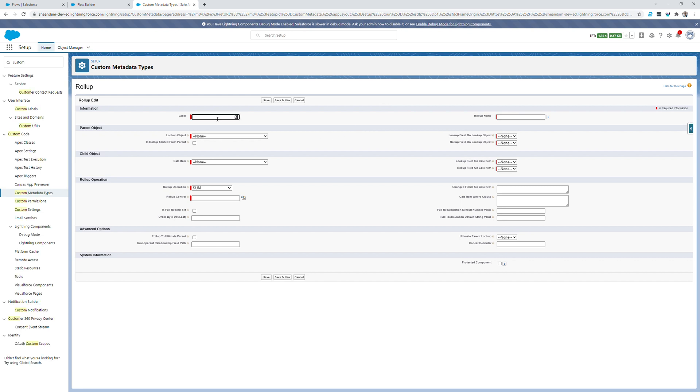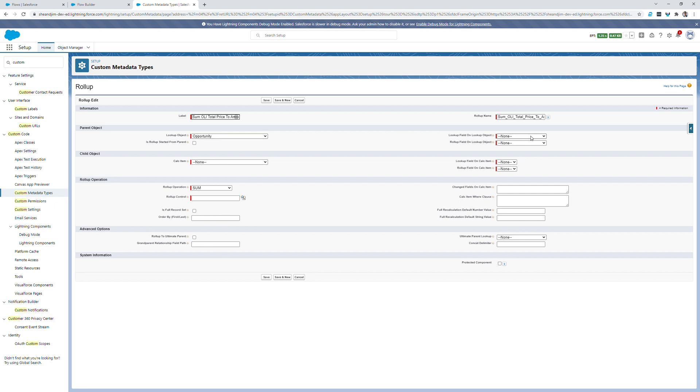For this one, since I know it's a sum of our opportunity products total price values to the opportunity amount, I'll add something like that to my rollup label. Afterwards, I'll look for opportunity as my lookup object, and I will select the opportunity ID as the lookup field on the lookup object. Since I want the total price field to be rolling up to the opportunities amount field, that's what I'll select here.